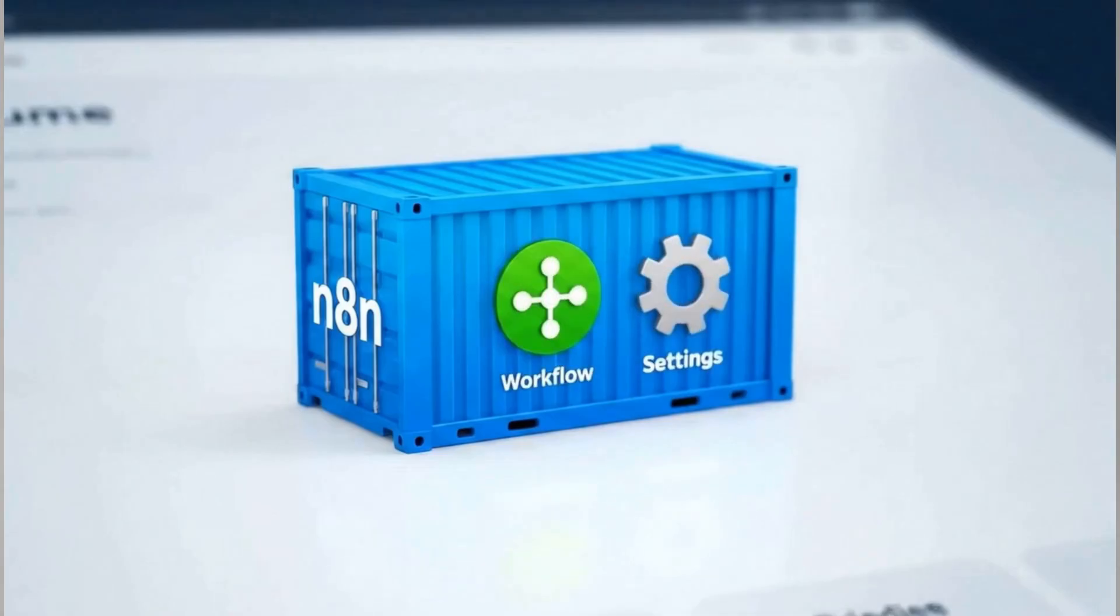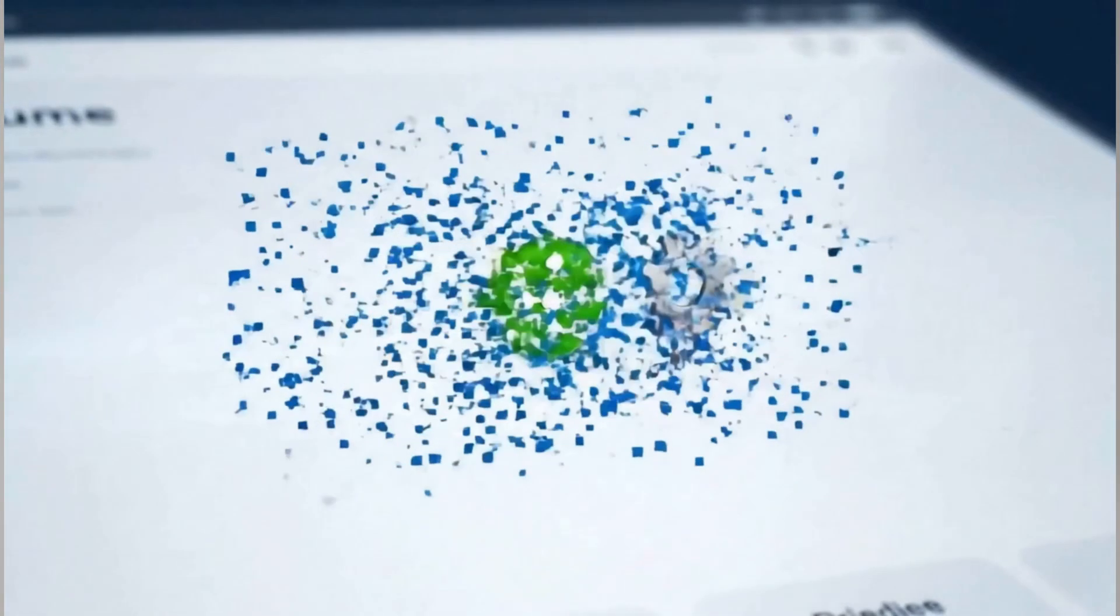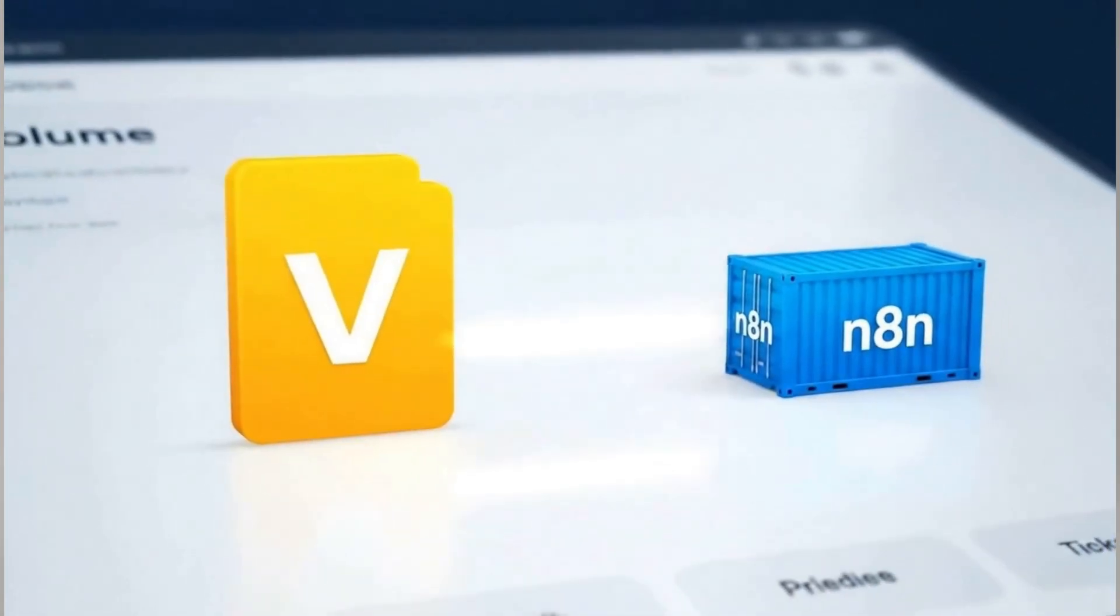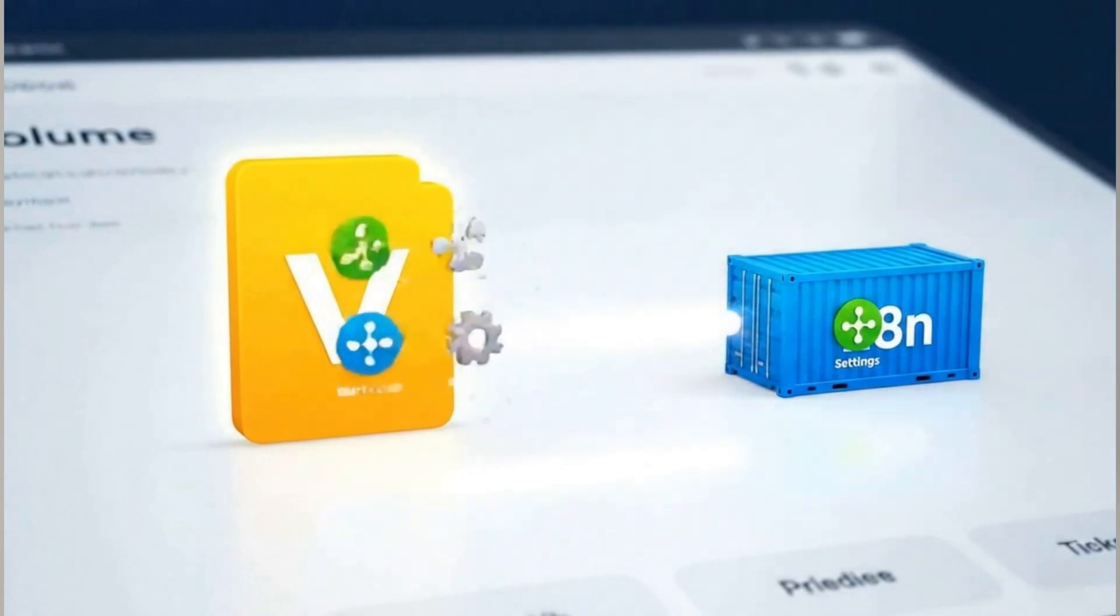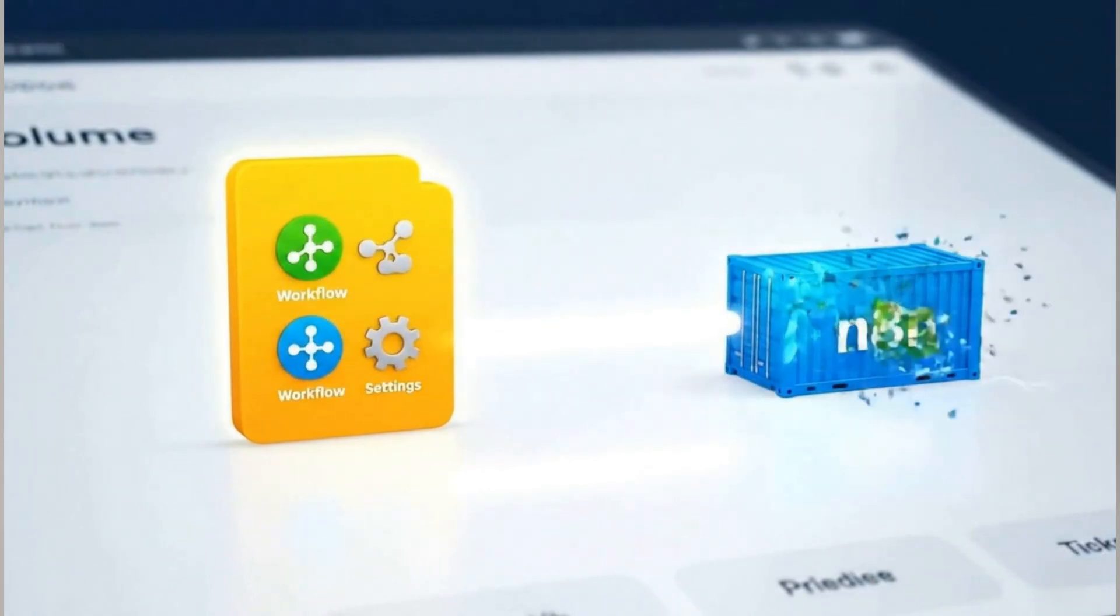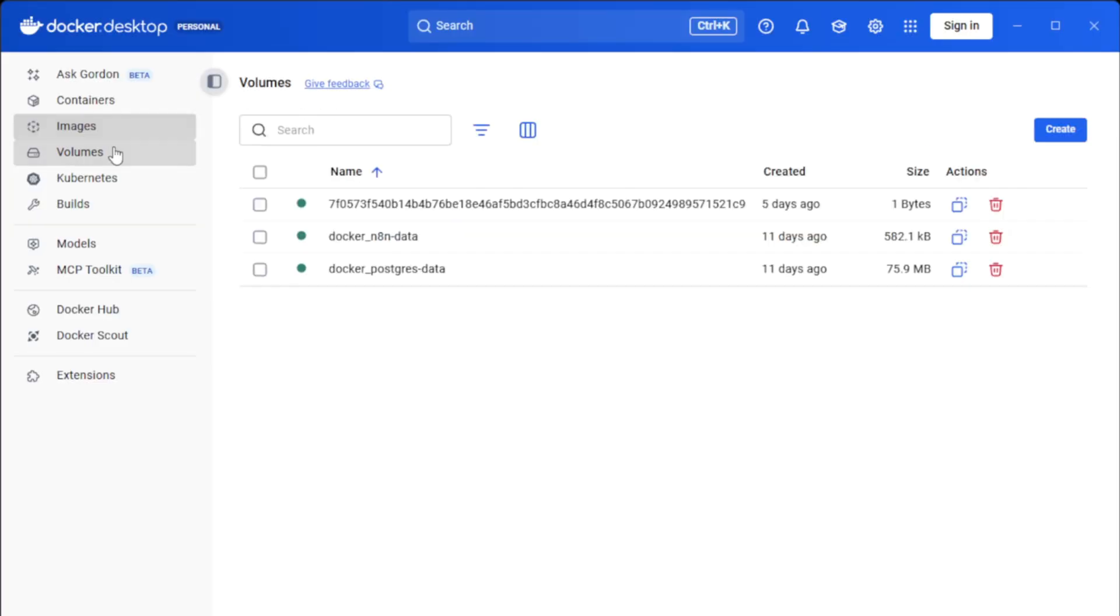By default, anything you save inside the Docker container gets deleted along with it. For N8N, this means you will lose all your workflow data and settings.